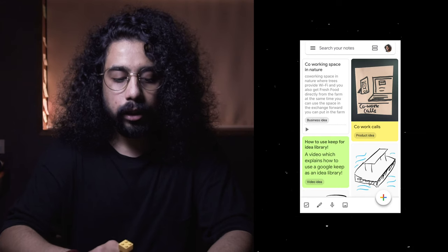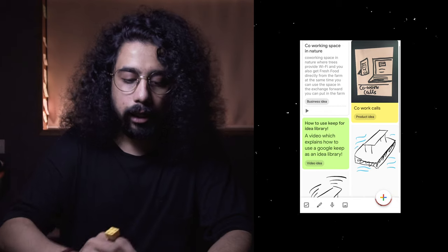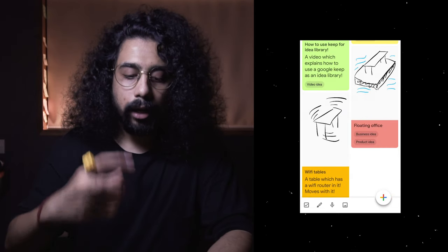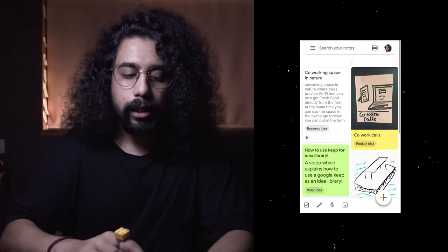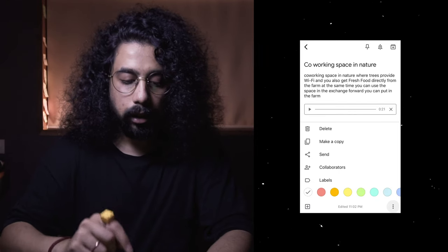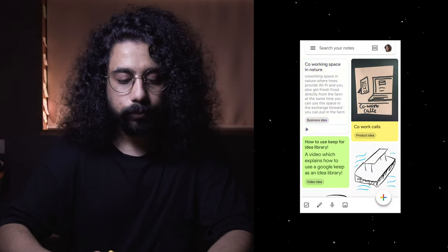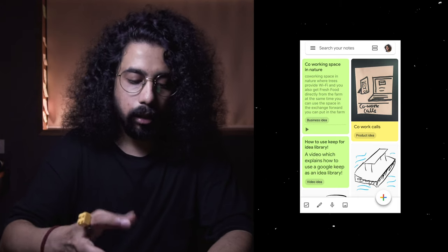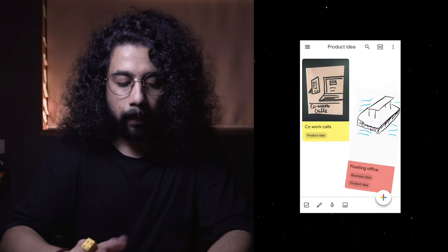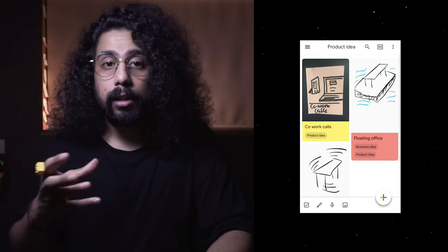Another thing I do is color-code the notes. For example, I use green for fresh ideas, yellow for ideas I'm currently working on, and red for ideas I've already worked on. So I'll give this a green color since it's a fresh idea. This way you also have a visual representation — when you go into a category like 'product ideas,' you can see which phase each idea belongs to, making them more graspable at a glance.